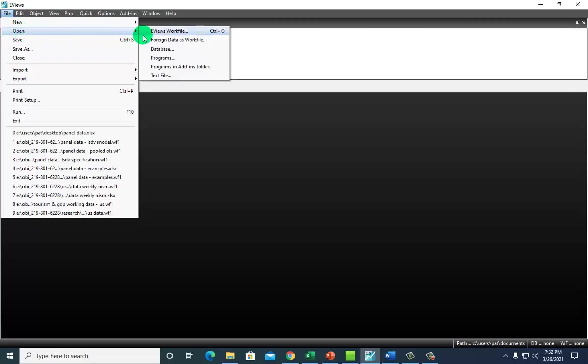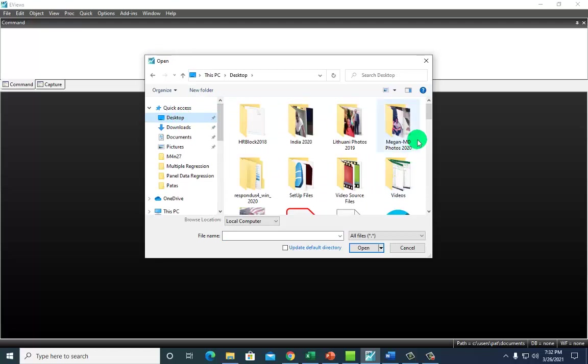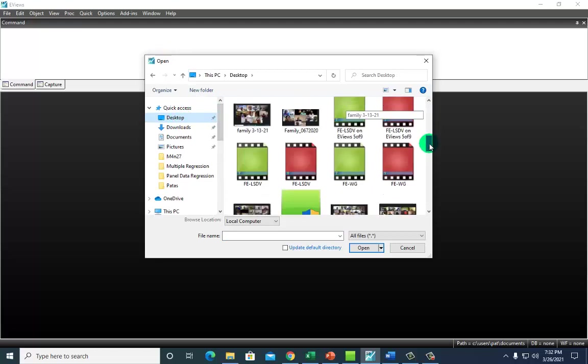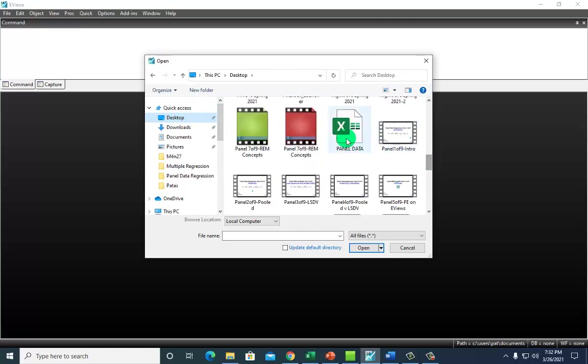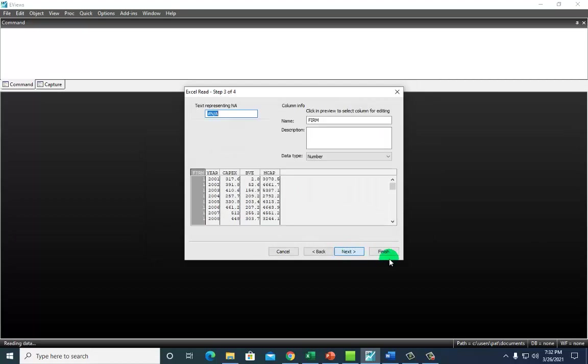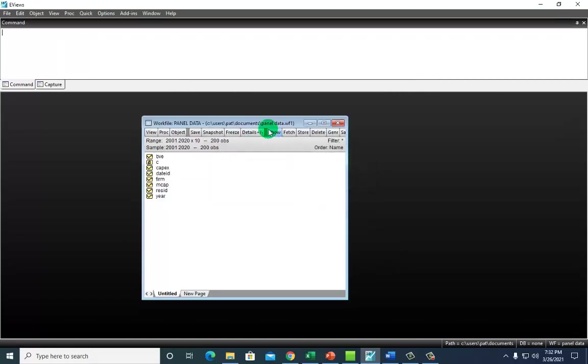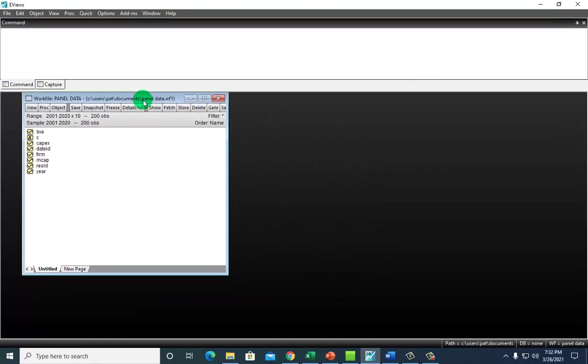So let's go ahead to EViews and import files. Open foreign data and let's look up the file right here. I see it, open. And next, actually you can just click finish and here we go.